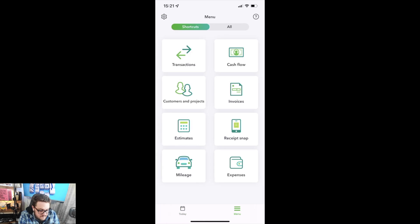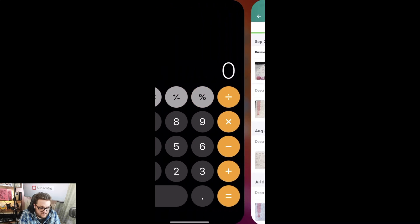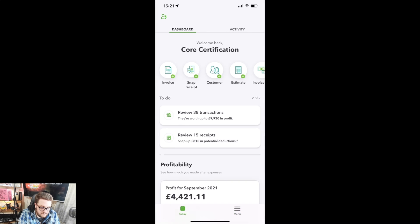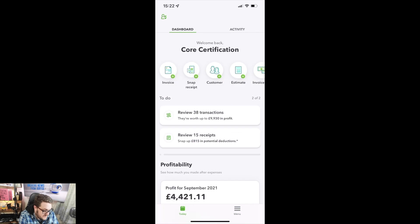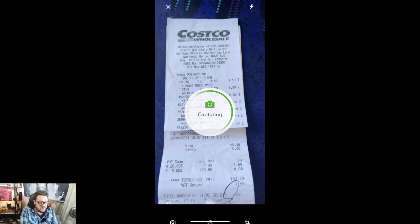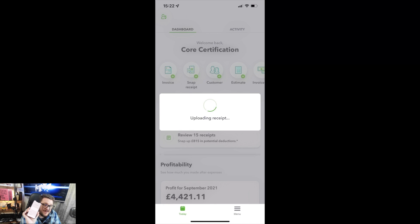Everything else is exactly the same, but where it gets different and new is if I jump into the receipt snap area. You know by now how much I absolutely love receipt snap. Let's do it from scratch — go from the main menu. If I wanted to record an expense, say I had a receipt I wanted to include and it's multiple pages — a bit of a nightmare. All I do for receipt snap is go back to my home page, press snap receipt, find the receipt I want, press capture, and press use photo. Like magic, my information is now heading into QuickBooks Online.